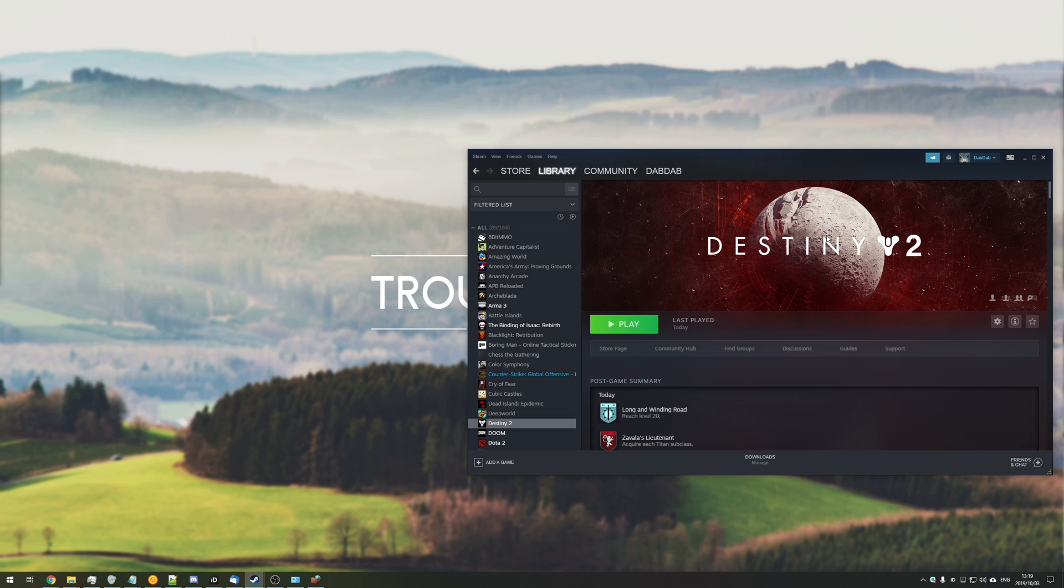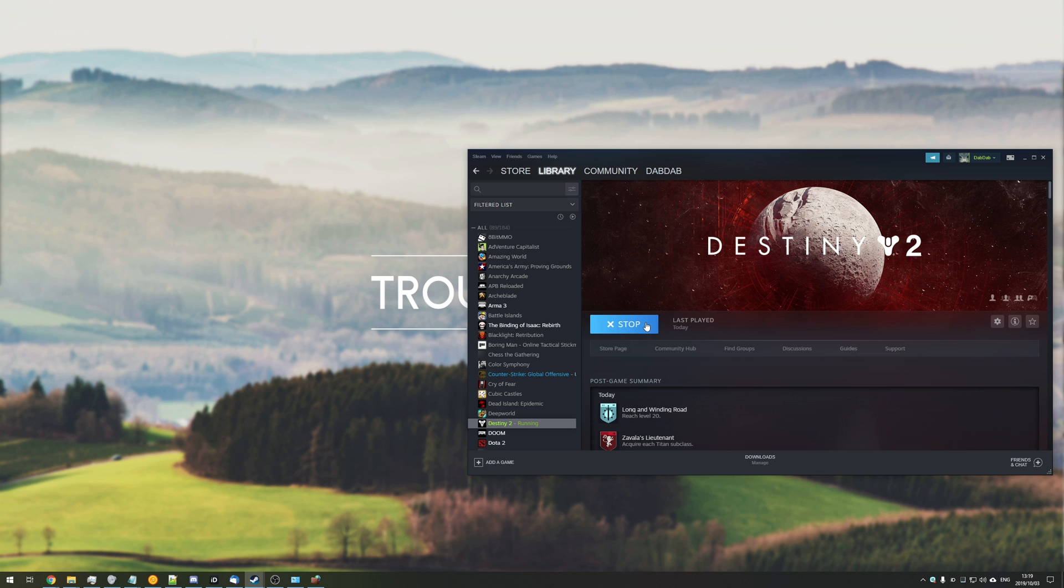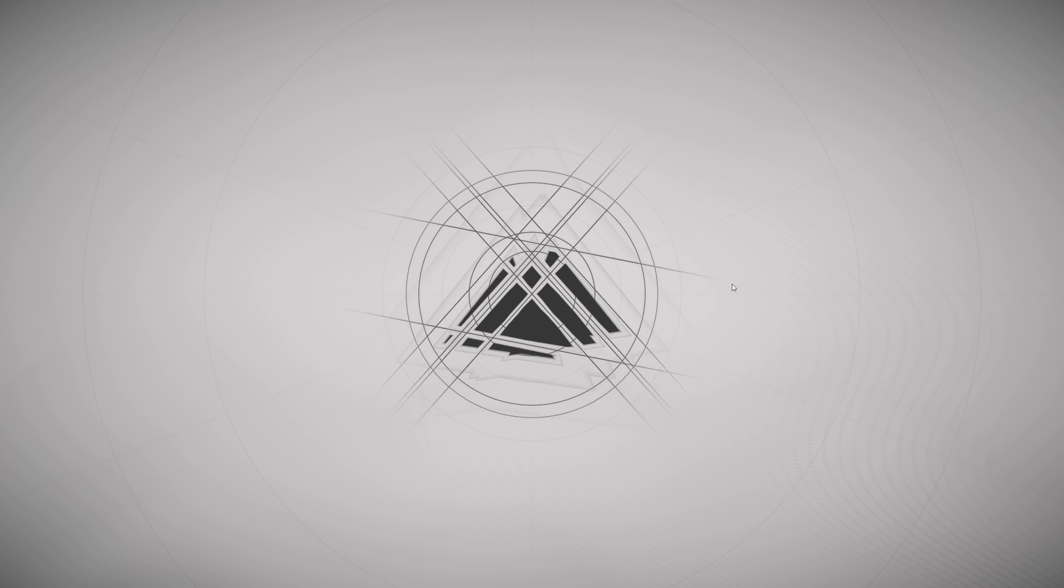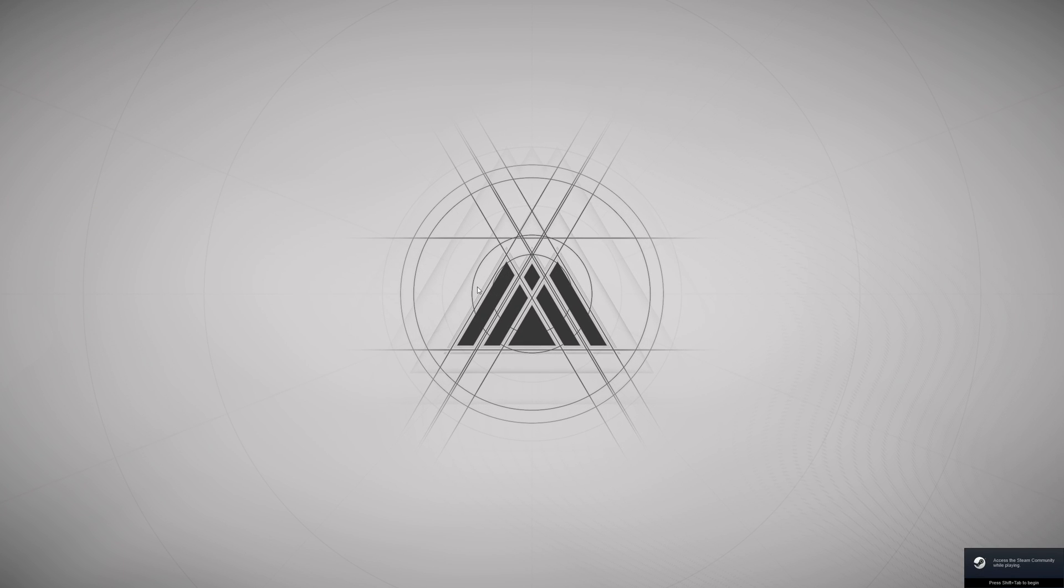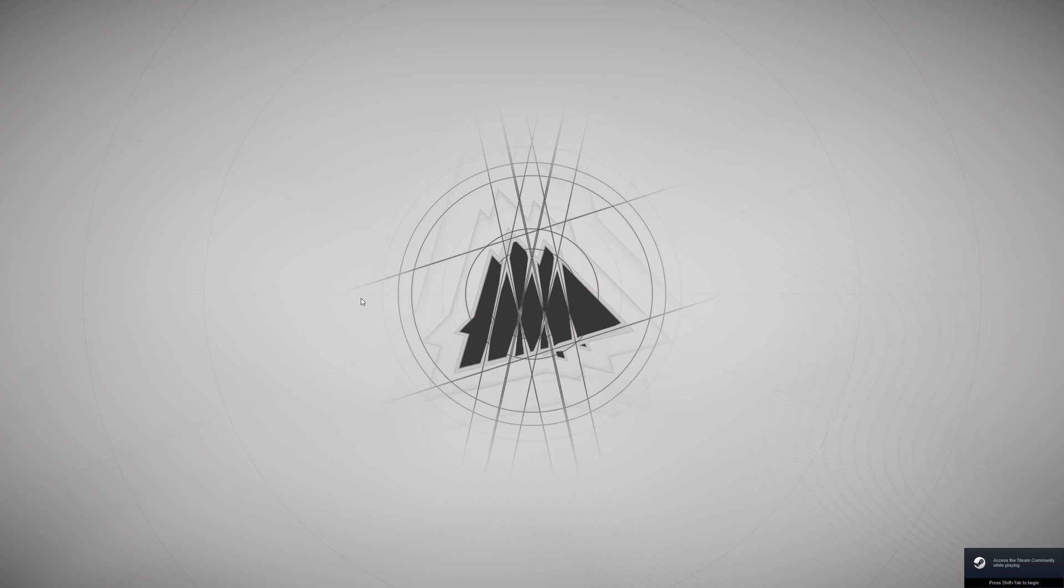So if you have Destiny 2 and you hit play, then you're probably expecting the game to open up, so let's go ahead and see if it does that. I moved my account from Blizzard to Steam and I don't think that it'll be on Blizzard for very much longer, so we're gonna go ahead and see what happens here.